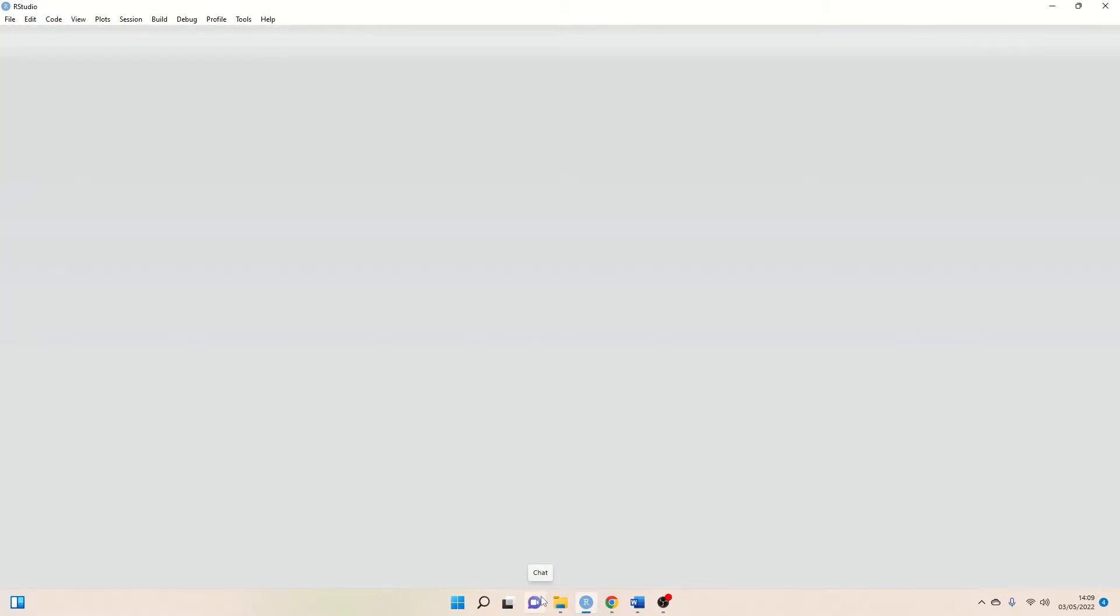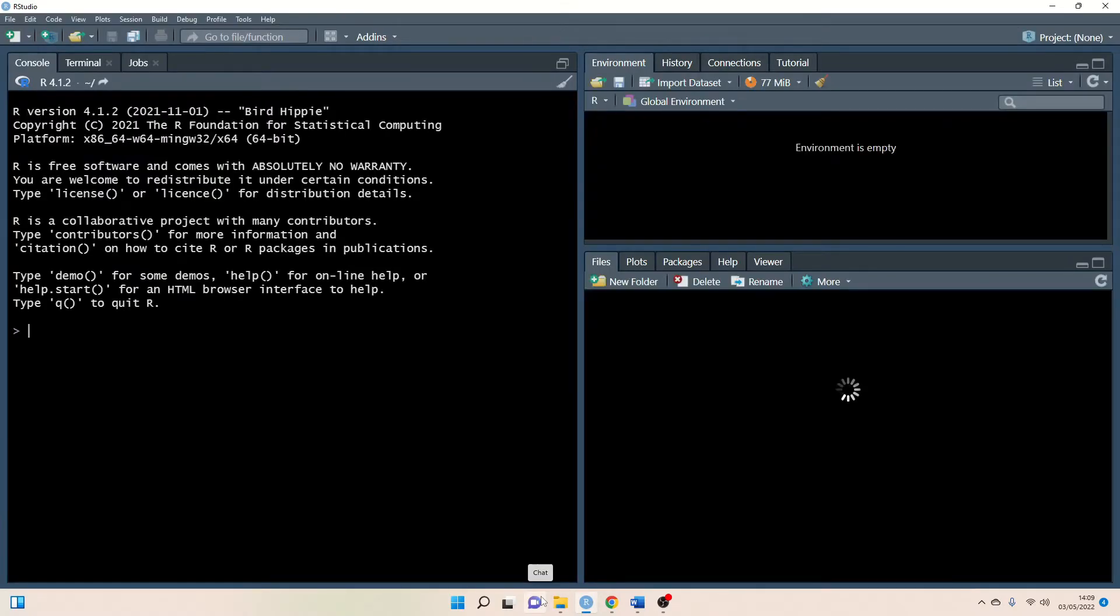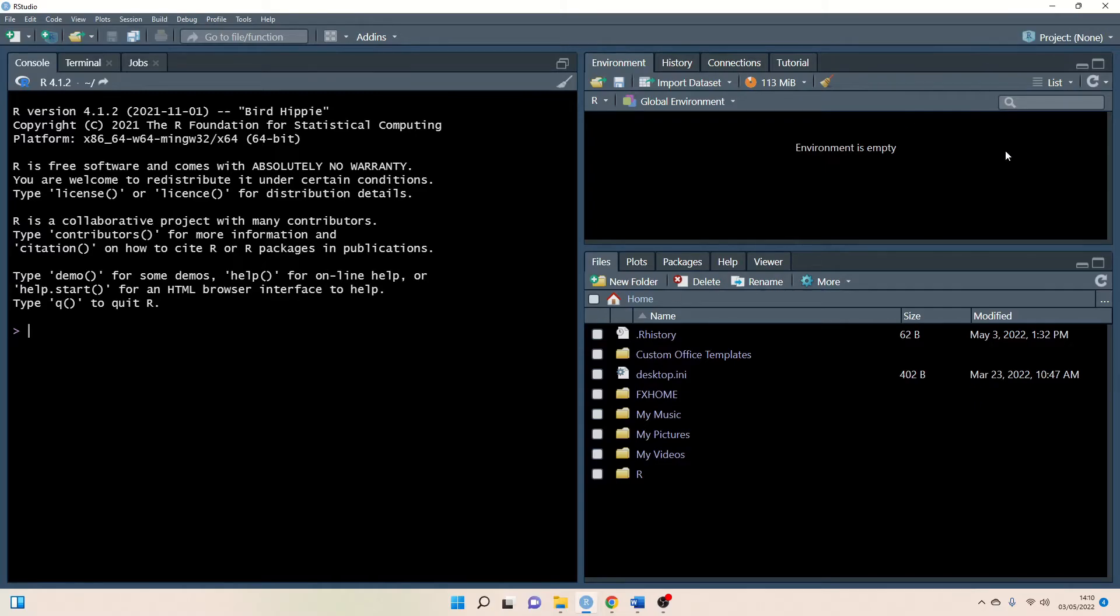So now we're going to go through the same steps but using RStudio desktop as opposed to the cloud. All right so now the first thing that we're going to do is create what's called an R project.